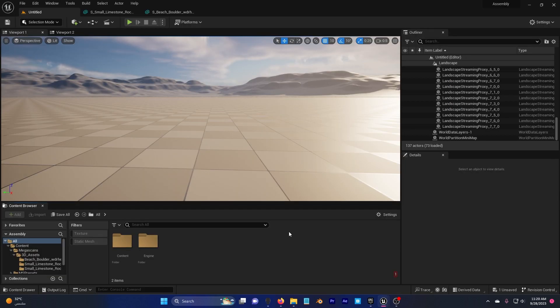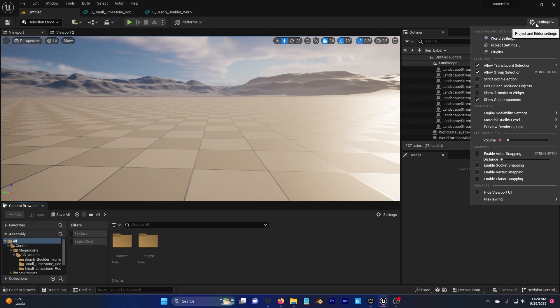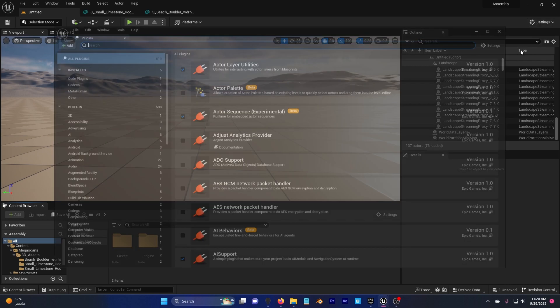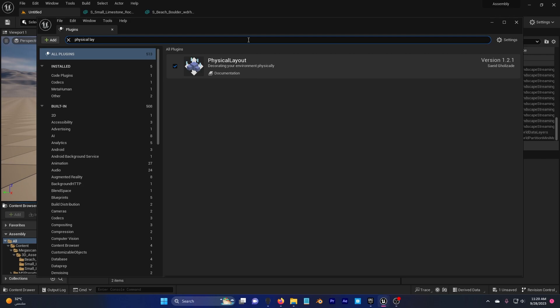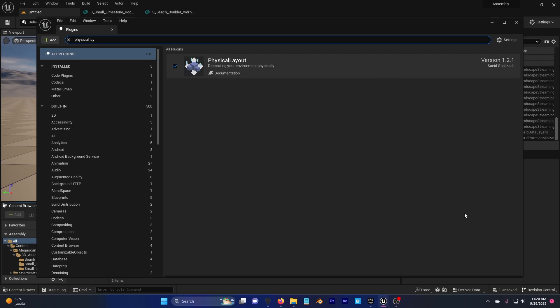In your Unreal Engine 5, go to your settings, go to plugins, search for physical layout and check this box and restart your engine.